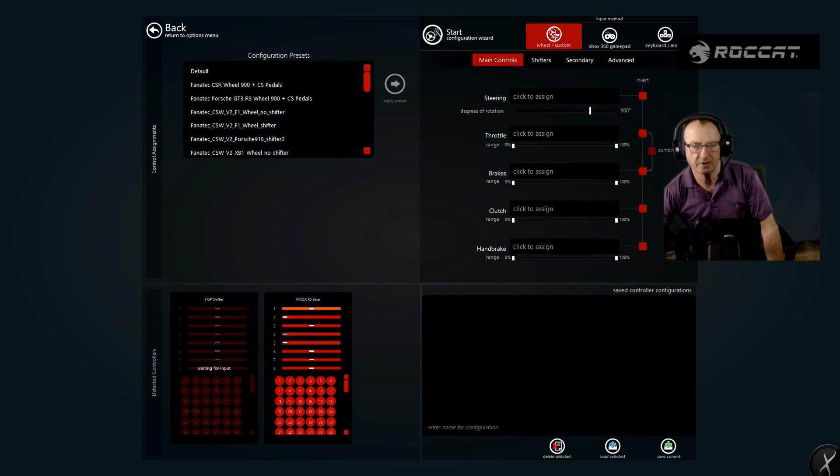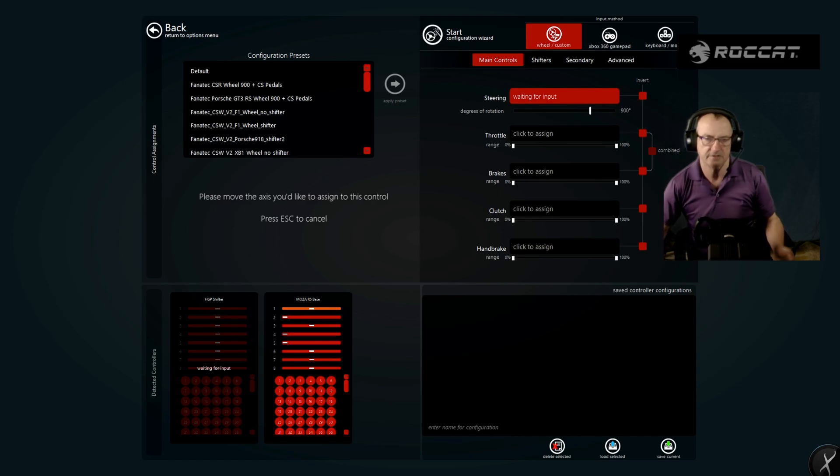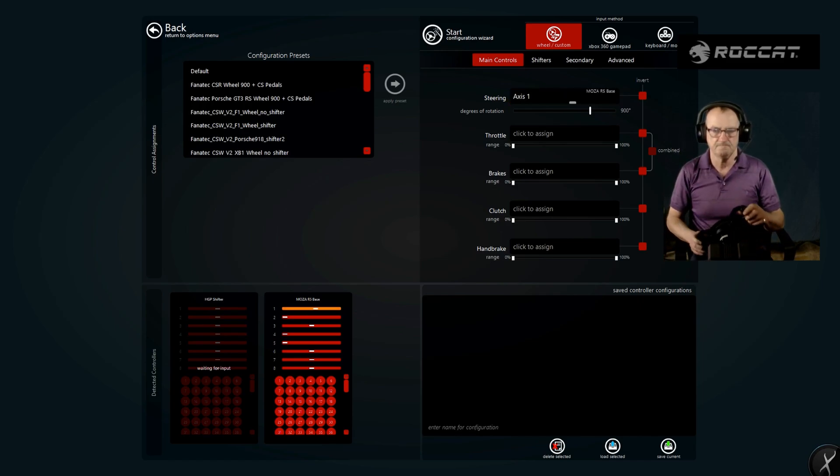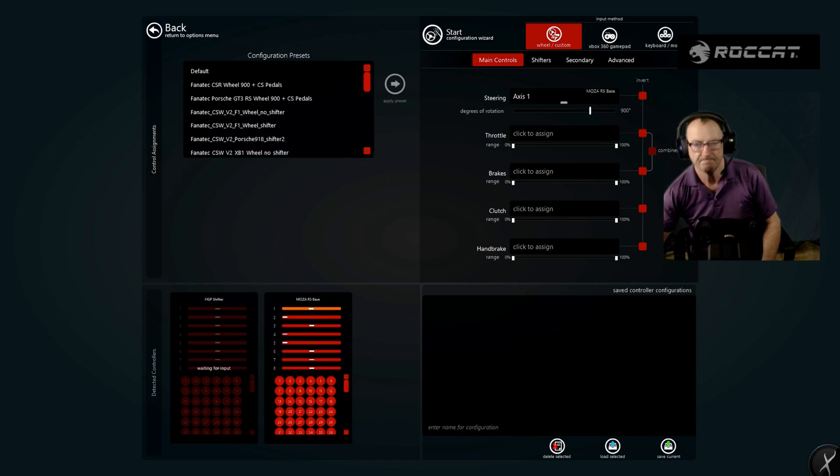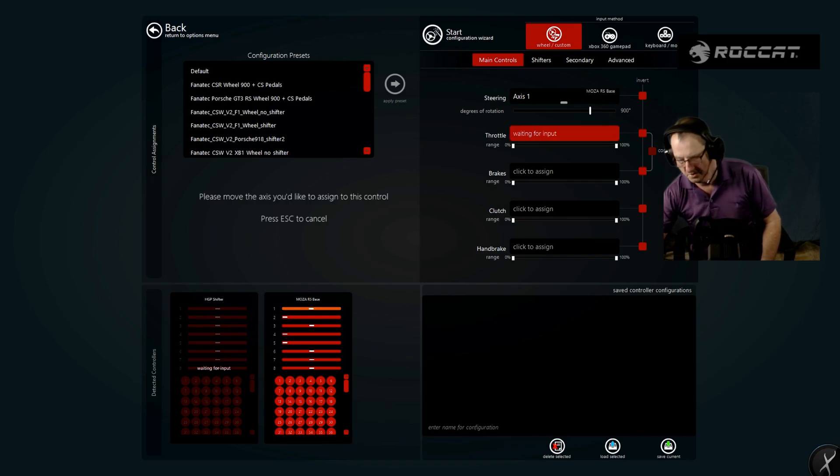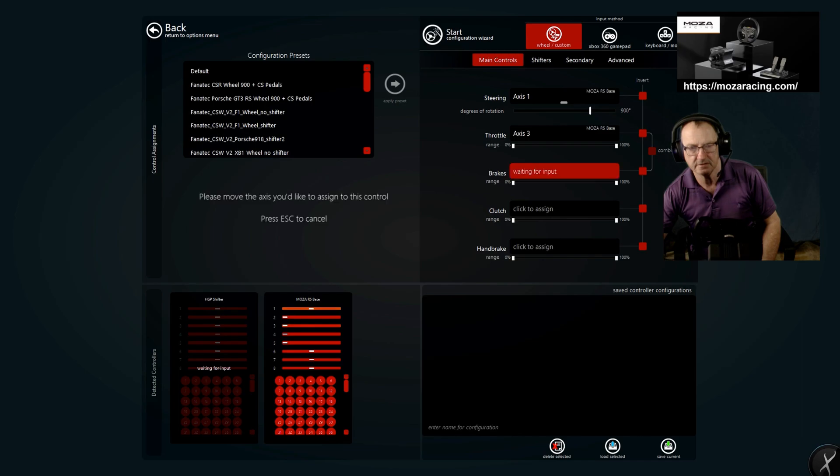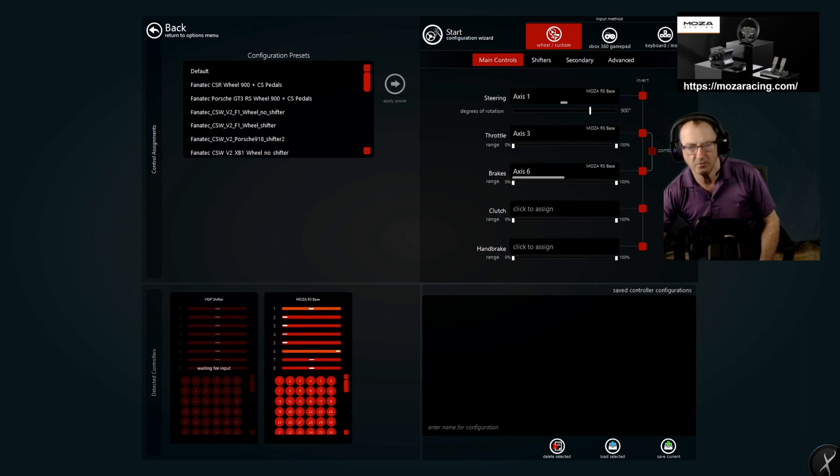We're going to start with steering. We're going to click to assign it and we're going to turn our wheel. Click the throttle, we're going to work our throttle pedal to assign that. Click brakes, work the brake to assign that.